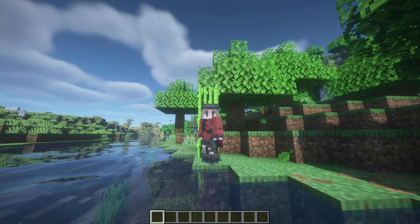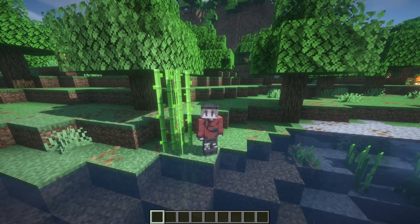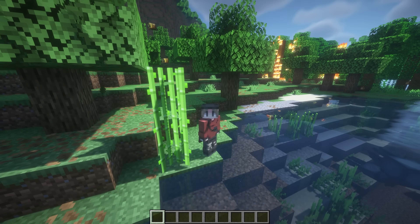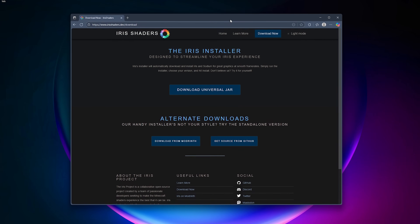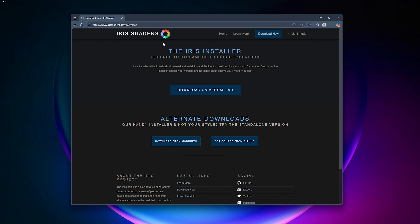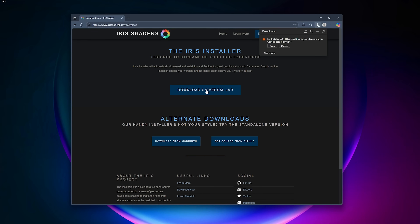Now I'm going to show option two in case Modrinth isn't working for you, or whatever — there are millions of reasons things can go wrong on computers. For option two, what you're going to do is go straight to the Iris Shaders website, which is irisshaders.dev. The download link will be in the description, and there are a few alternative downloads, but what I recommend is using the universal JAR.